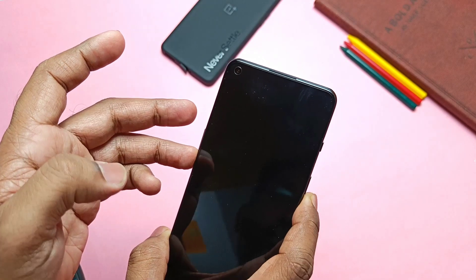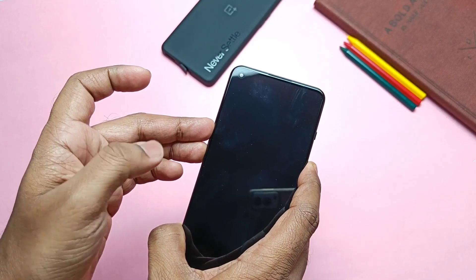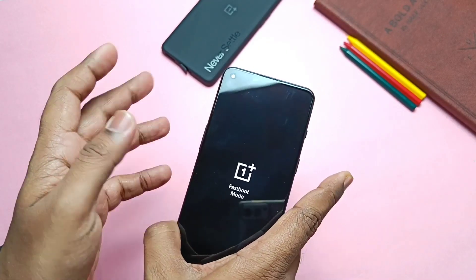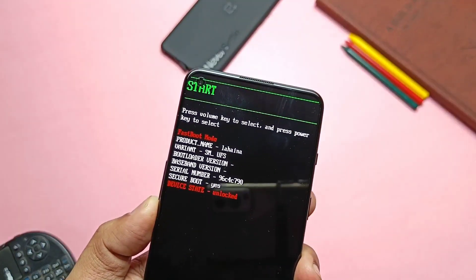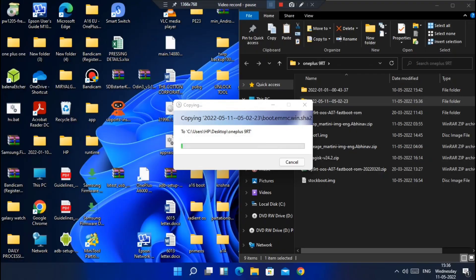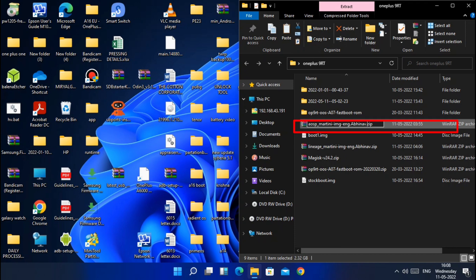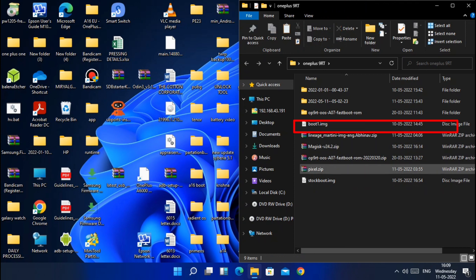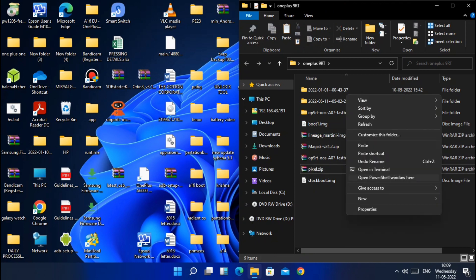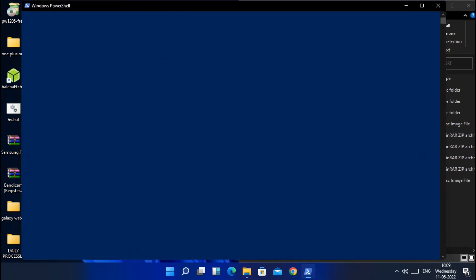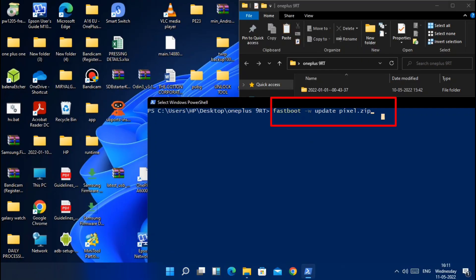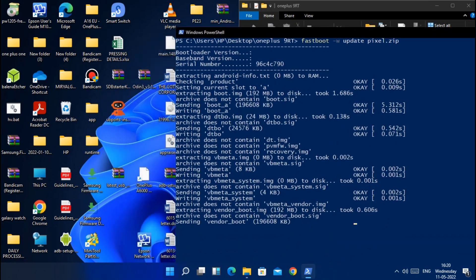From TWRP, reboot to fastboot — or use volume up, volume down, and power button simultaneously to boot into fastboot mode, also called bootloader mode. Connect the phone to PC. Download the Pixel Experience ROM zip file from the video description and rename it to something simple, like 'pixel.zip'. Open CMD inside the folder where you placed the zip file and type this command: fastboot -w update pixel.zip, then press Enter.